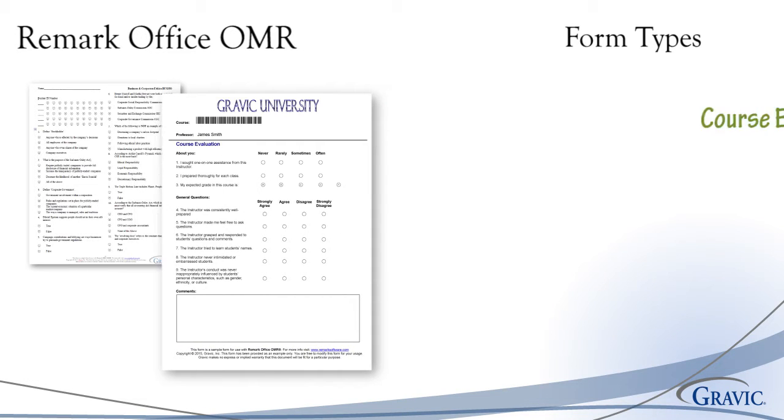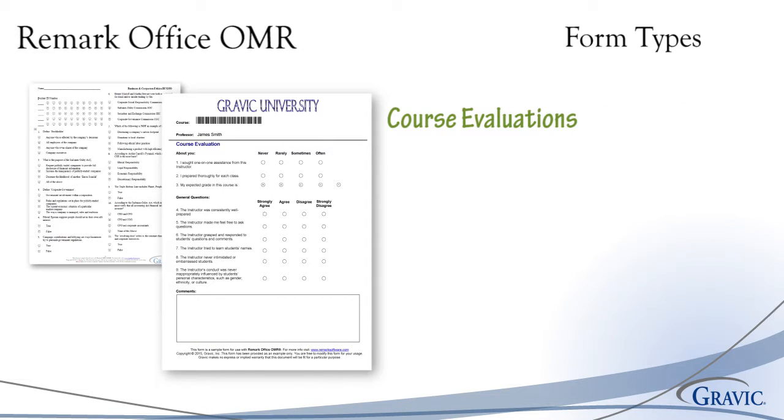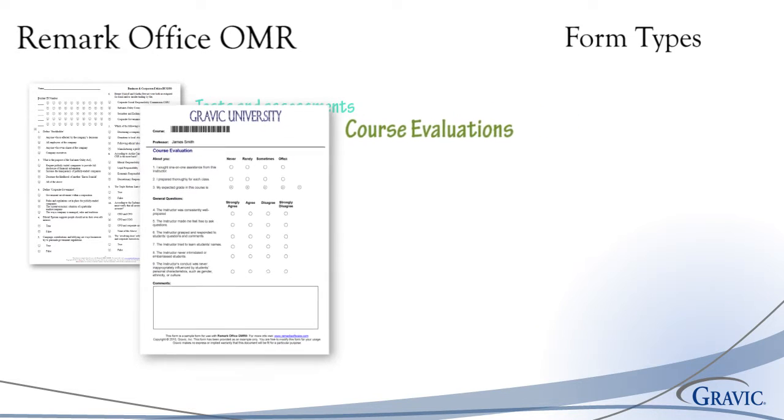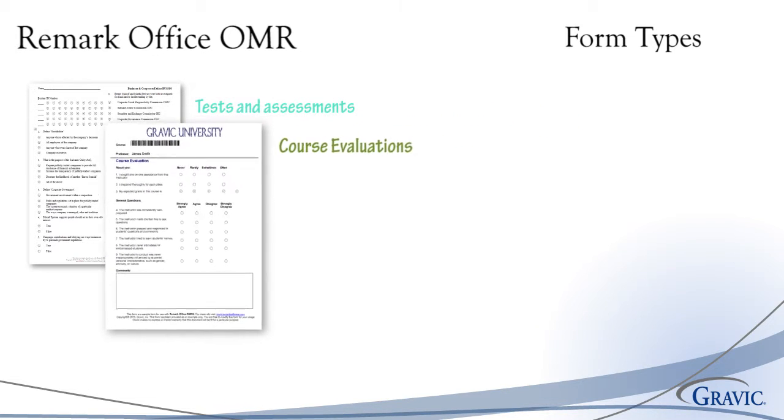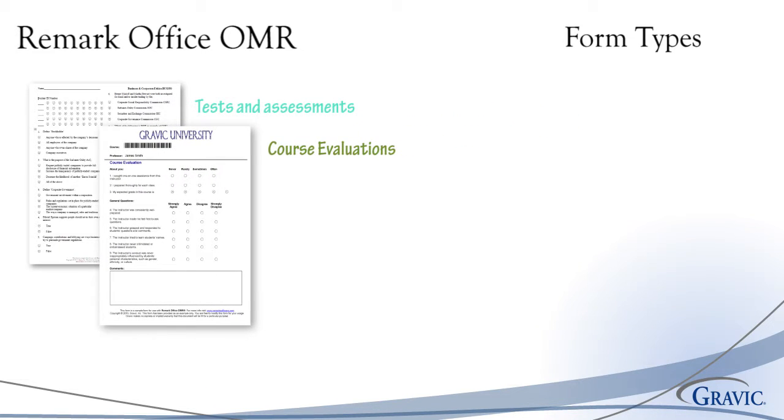Course evaluations can be processed and the data exported and sorted based on class, section, professor, and any other identifier information that appears on the form.